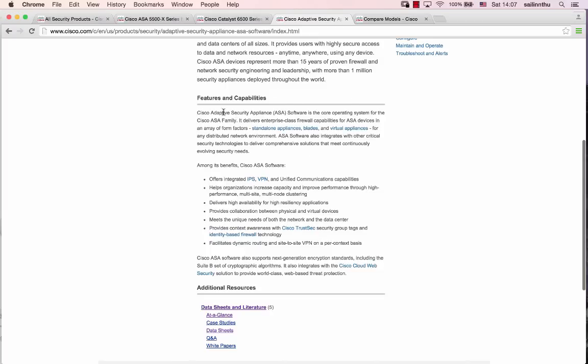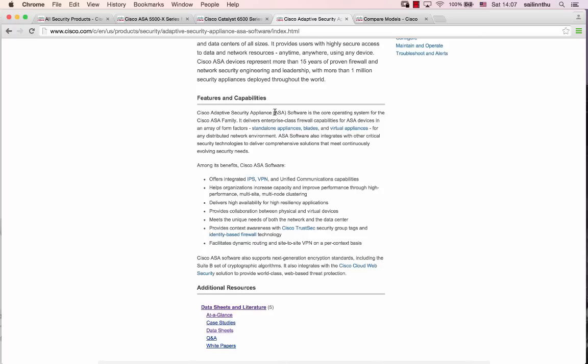The software is the operating system for the Cisco ASA family. This is the operating system that runs on the ASA firewall family.